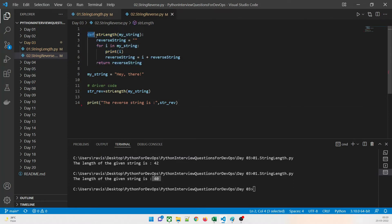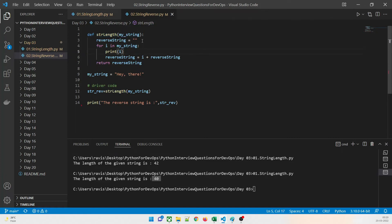The method starts with def, the name is str_len — you can take any name — and we pass my_string. We need an empty string called reverse_string. Why? Because we are going to build up the reversed string into it. There are inbuilt methods, but we are not going to use them, because every interviewer wants to understand how your logic works.